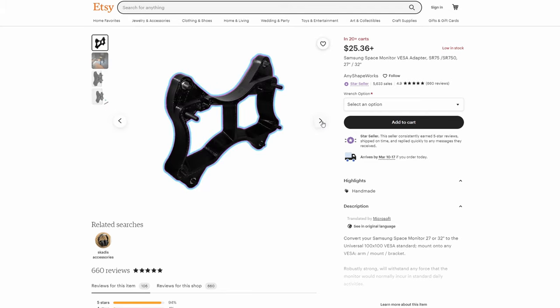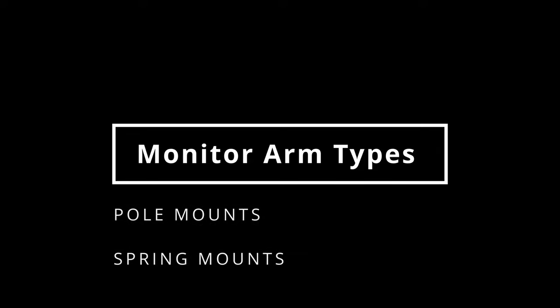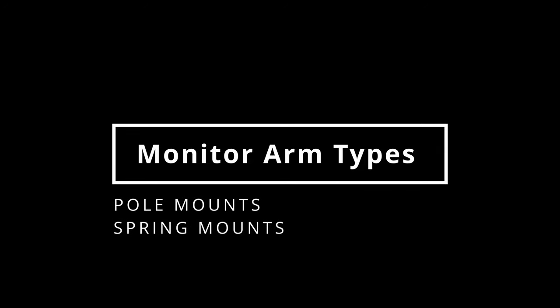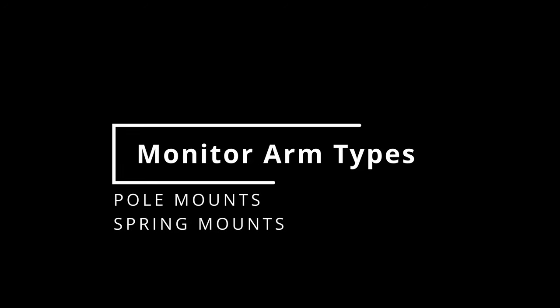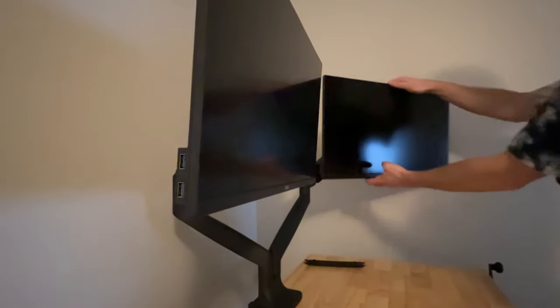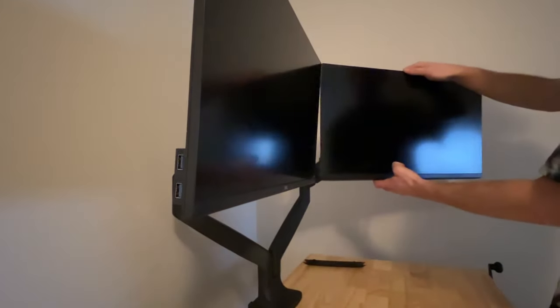Okay, so now it's time to start looking at monitor arm types and in the grand scheme of things, I think there are two main monitor arms you should be considering and these are pole mounts and spring mounts. As a general rule of thumb, if you're going to be moving your monitor around a lot, I would typically suggest a spring mount.